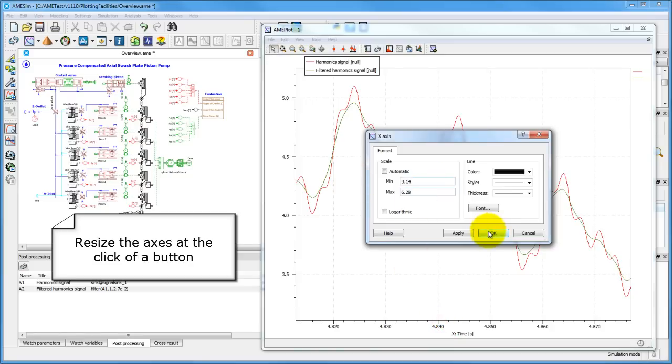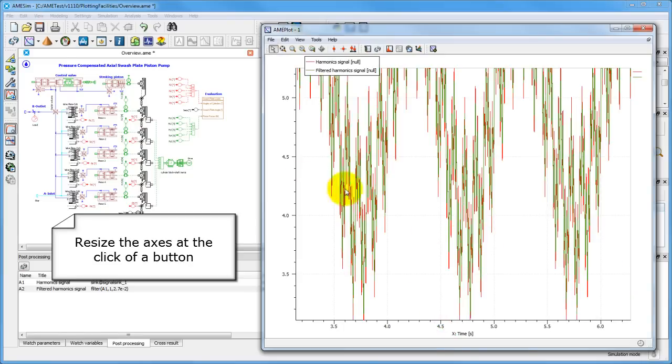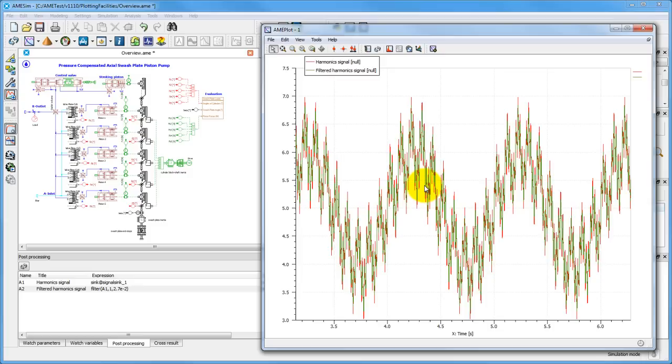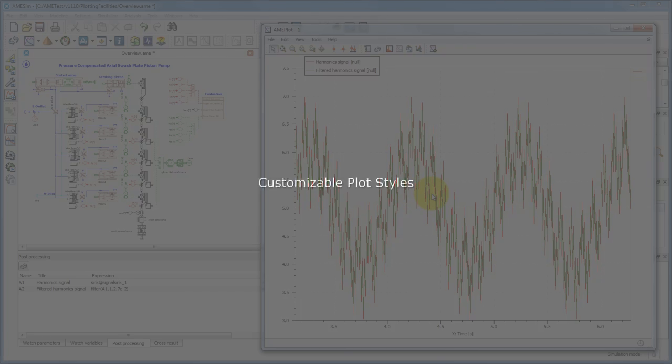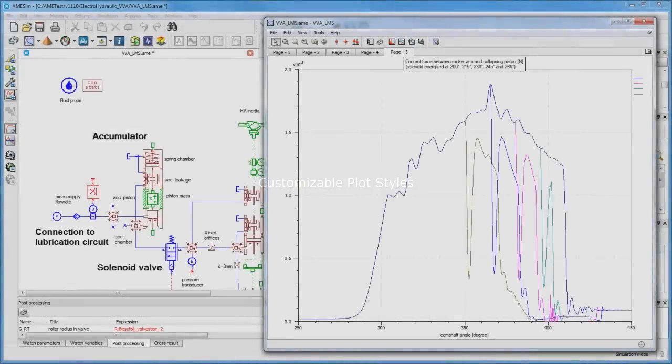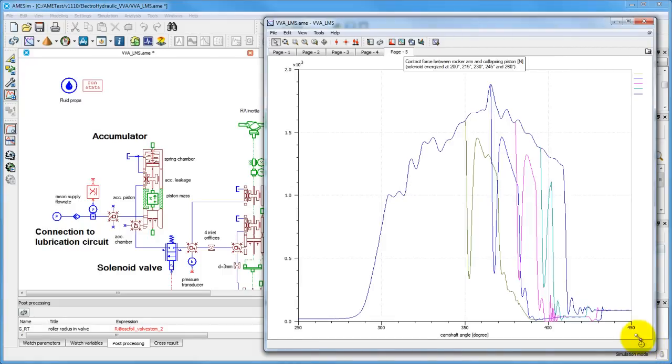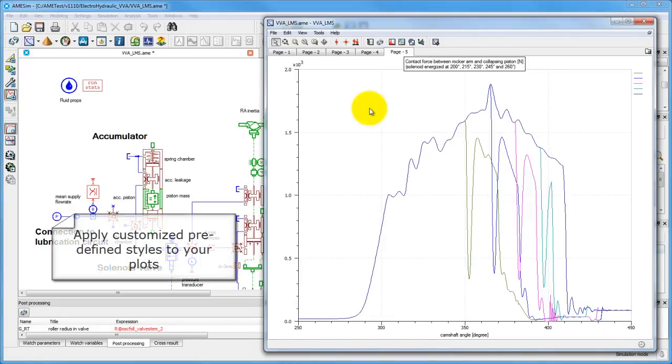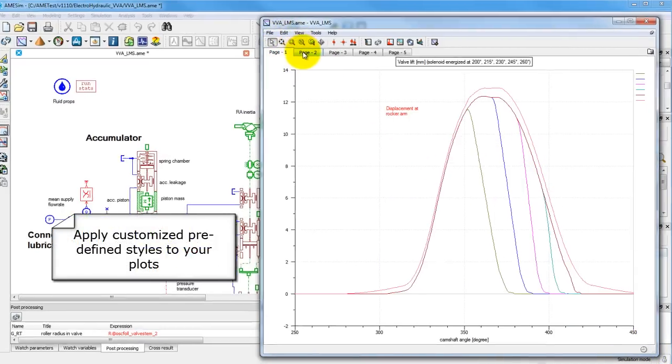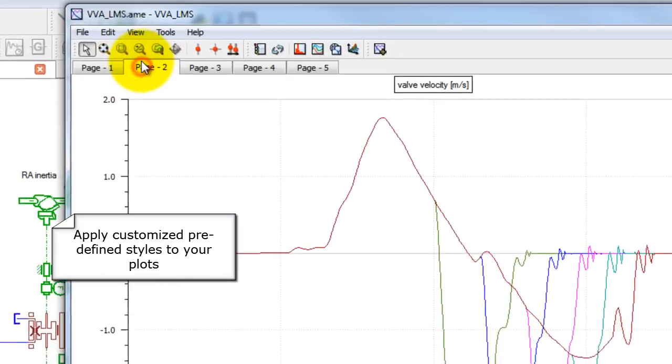Customize your viewing axis to get the representation you are looking for. Choose from a variety of predefined plot styles to adapt your plot to any situation.